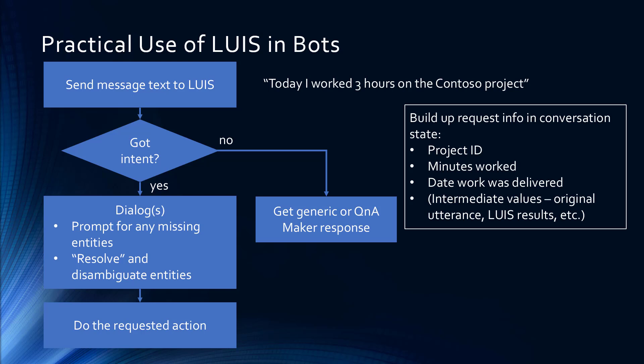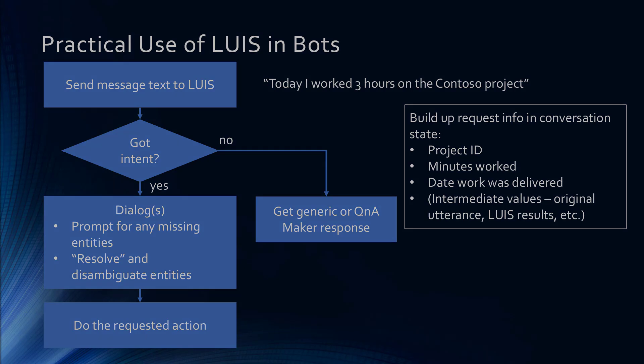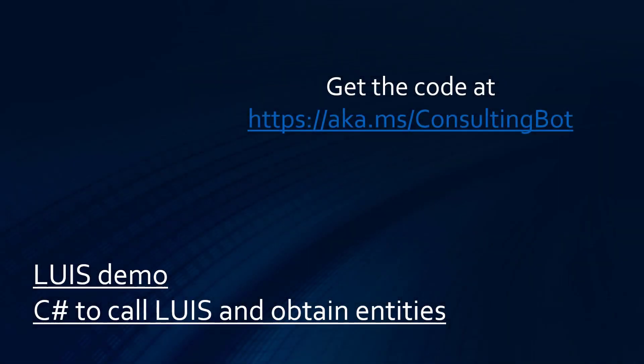In this video, I'm going to show you LUIS, how to create the model, and how to query the model. And then the next video, I'll show you how the dialogues work so that we can refine this down to the exact information we need to do the action that the user has requested. By the way, you can get the code for this demo at aka.ms slash consulting bot.